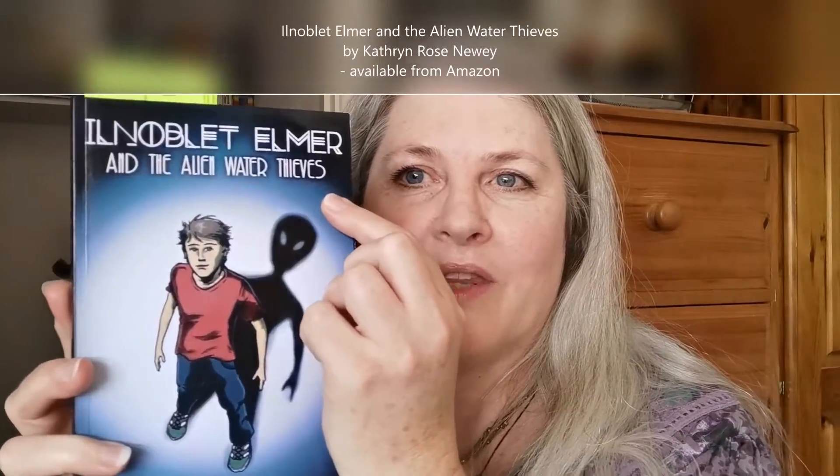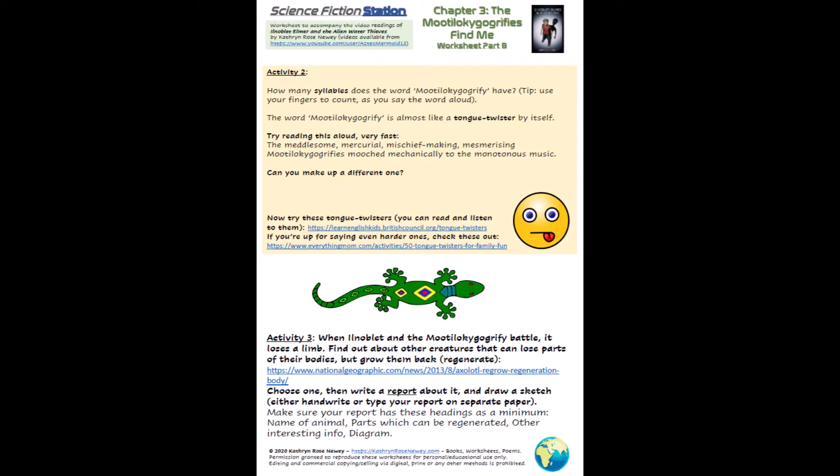Hello everyone, and welcome again back to Science Fiction Station, where I'm going to be reading from this book, Bill Noblet Elmer and the Alien Water Thieves, by myself, Catherine Rose Newey. You can follow along if you have the book. And also, there are some worksheets that go with the book, so you need Worksheet 3 for Chapter 3. Your parents and carers can download those from my website, CatherineRoseNewey.com, if they sign up for all the worksheets and posters, they'll also get the Science Fiction Station worksheets.